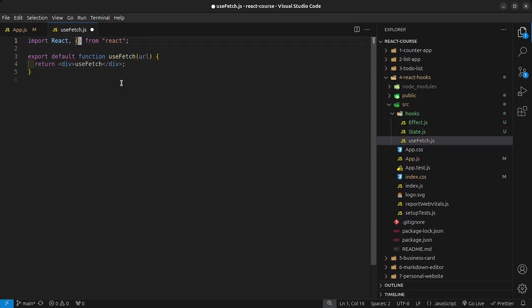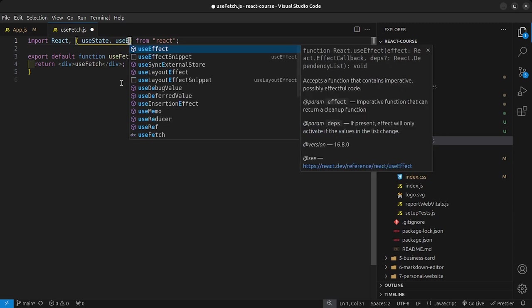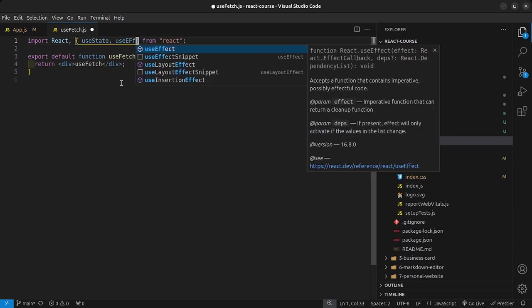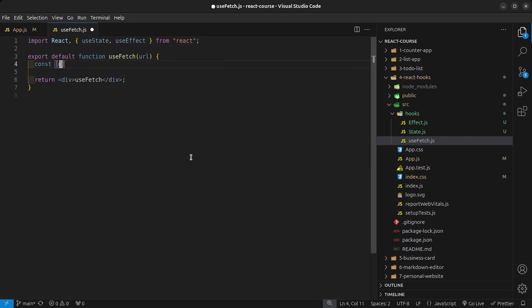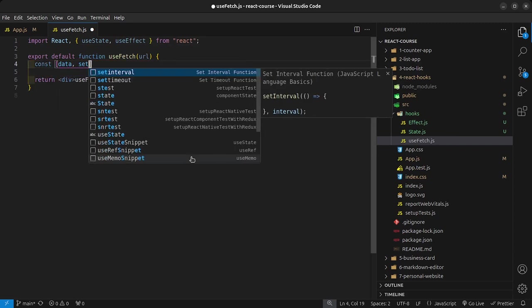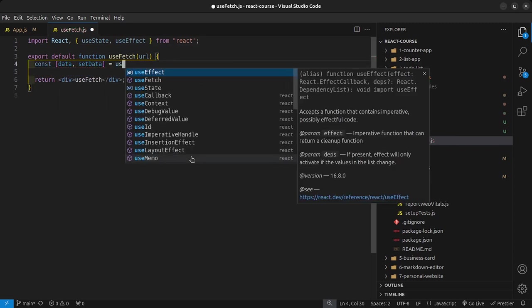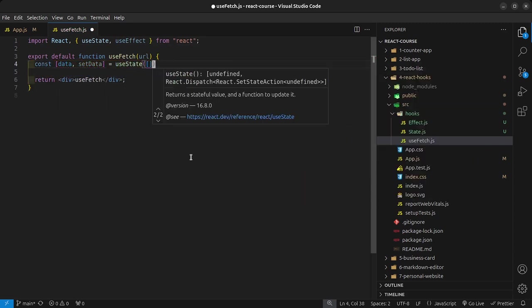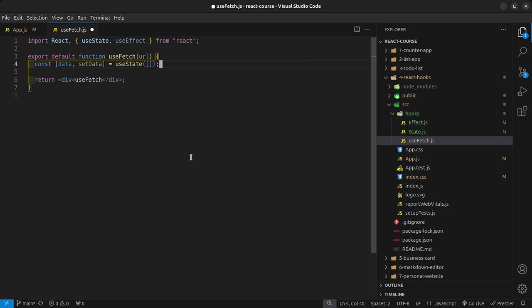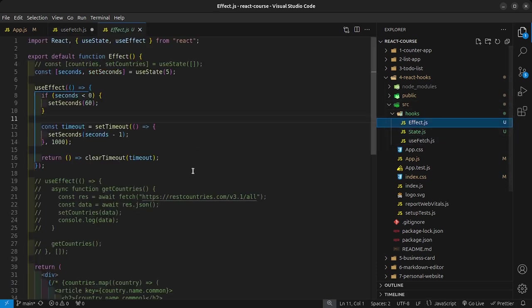I'll import useState and useEffect because we know that we're going to be fetching data from an API. I can say const data and setData is equal to useState, and by default I want to pass in an empty array.